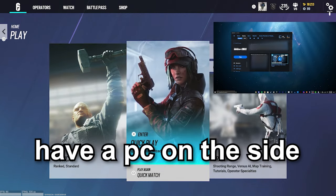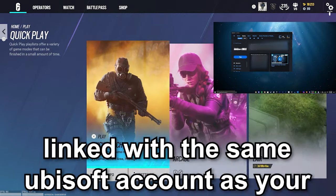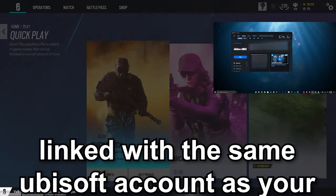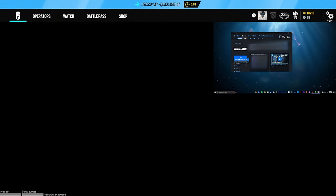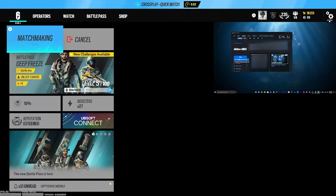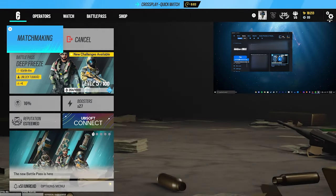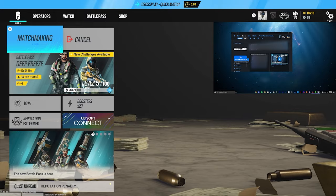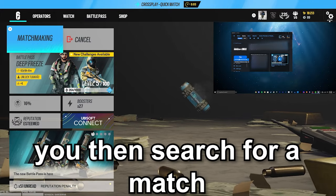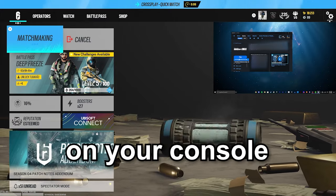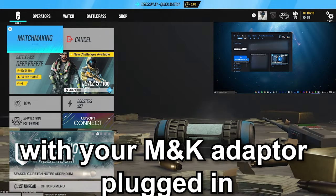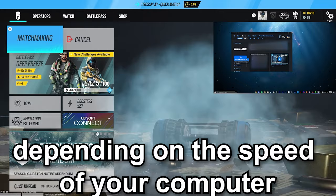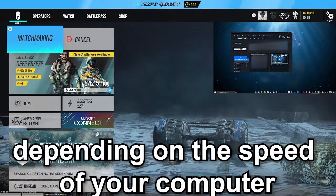have a PC on the side linked with the same Ubisoft account as your console. You then search for a match on console with your mouse and keyboard adapter plugged in. Depending on the speed of your